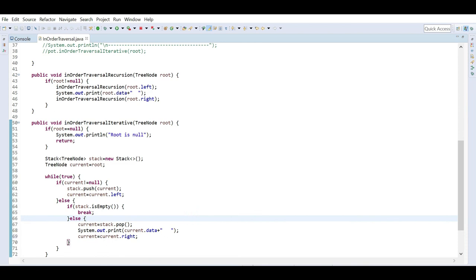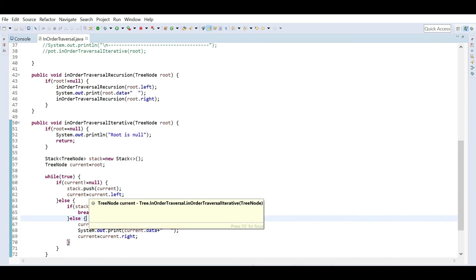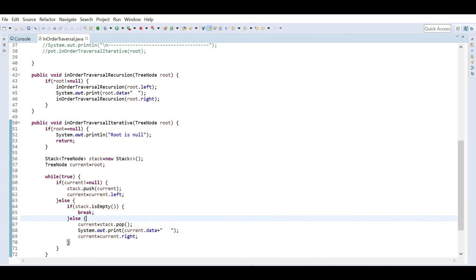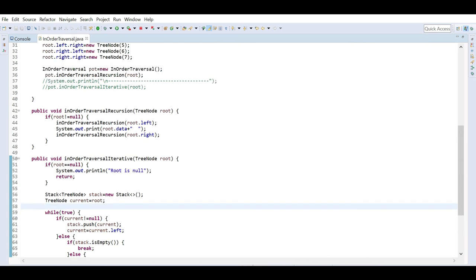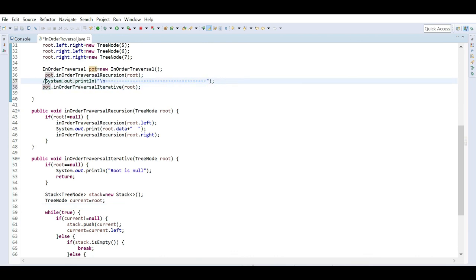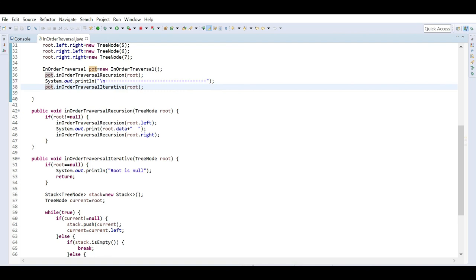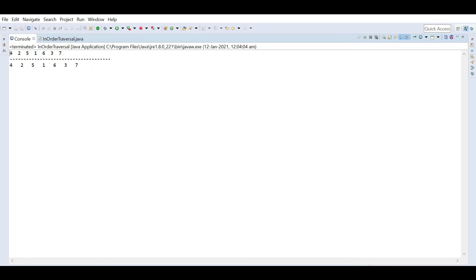After printing, we go to the right side — we set current as current.right. The same operation will be followed: if current is not null it will push and go to the left side, and when the stack is empty we break out of the loop. Let's run this — you can see both approaches side by side, and both give the same result. This is the way to do inorder traversal both using iterative and recursive approach. Thanks for watching this video.